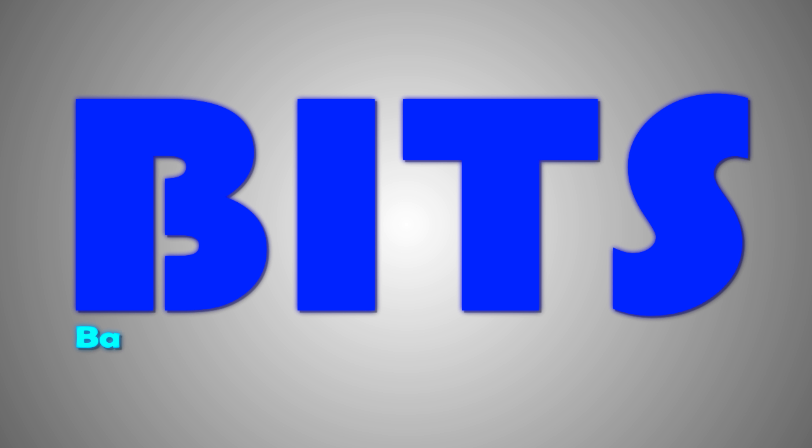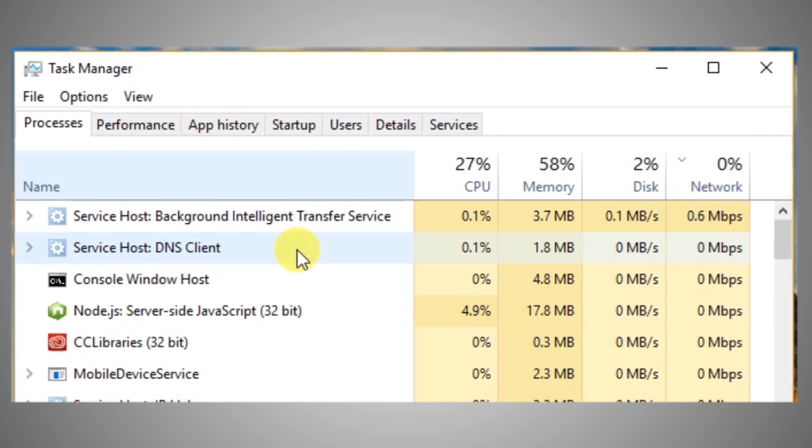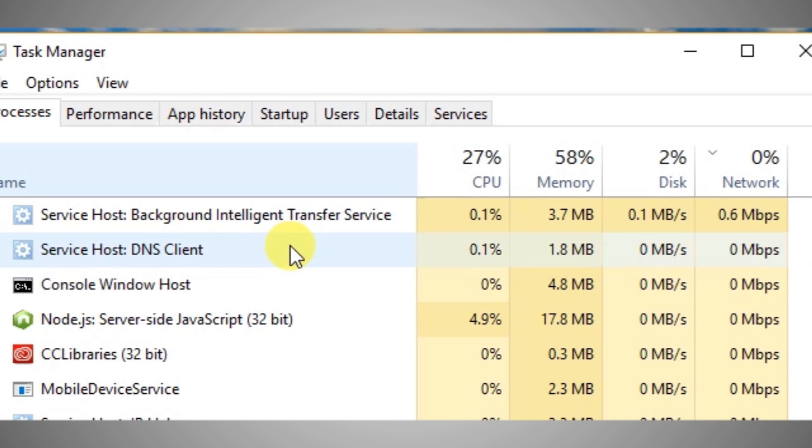what is BITS, or Background Intelligent Transfer Service, why is BITS consuming too much network bandwidth, and how to stop it.